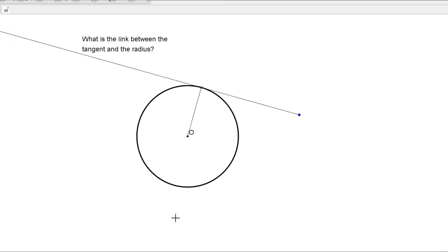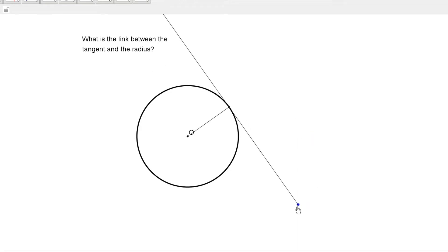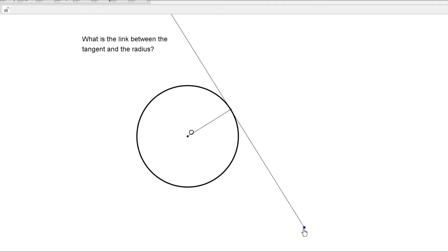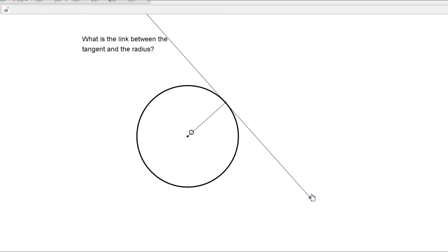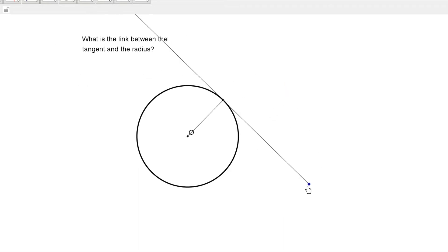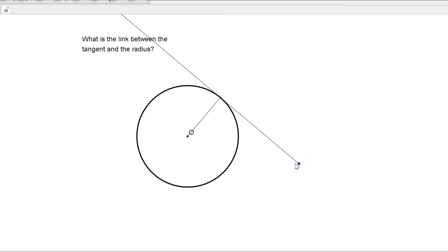Suppose we have a circle and a tangent — we want to find the link between the tangent and the radius. So this is the tangent, and this is the radius. If I move this around, what do you notice? We can see that the angle between the tangent and the radius is always 90 degrees.